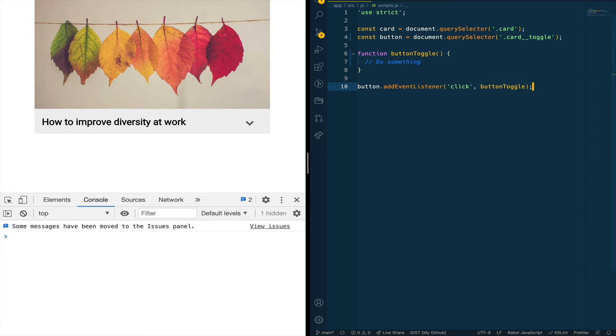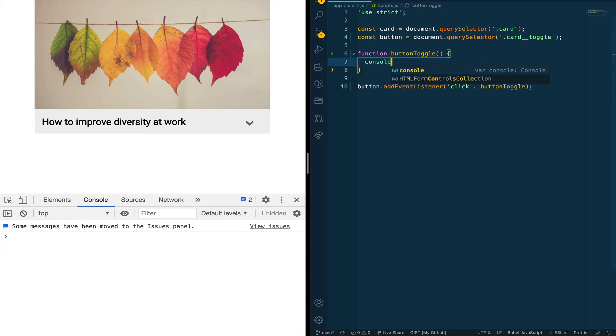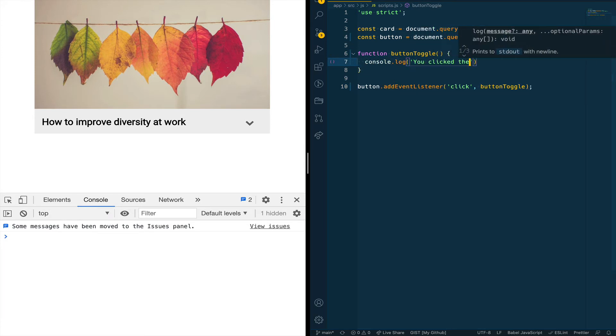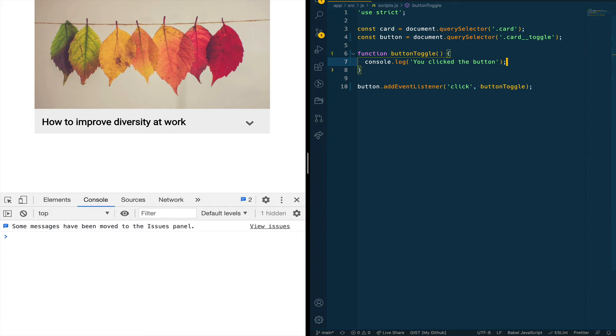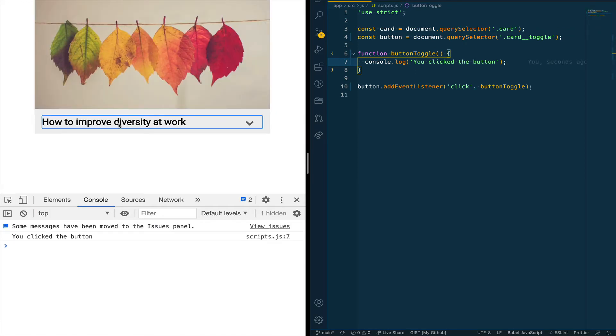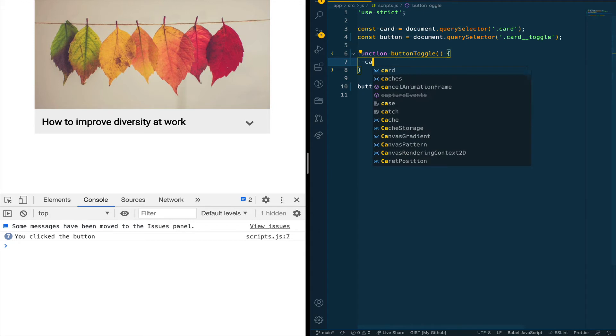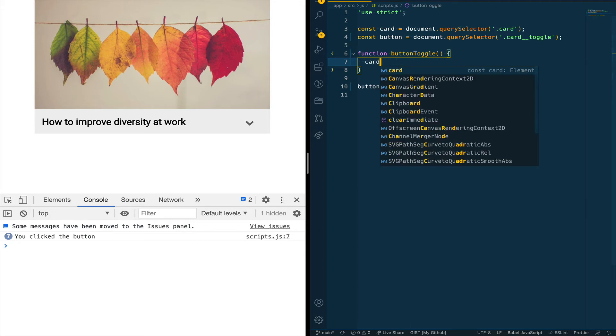So let's test it by first passing just a static text message that says you click the button. So we're going to save this. When the page reloads if I click the button you can see that in our console we see the message you click the button. If I click the button multiple times the same message comes up. As you can see the number is increasing so this is working great.